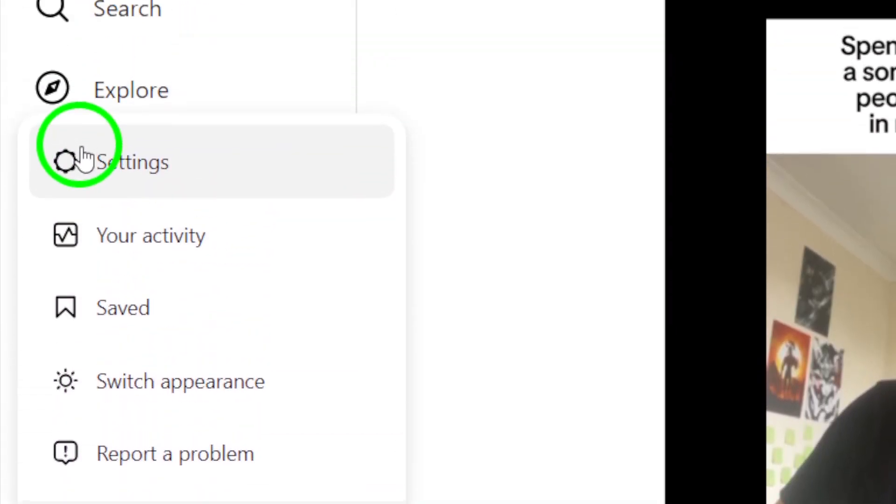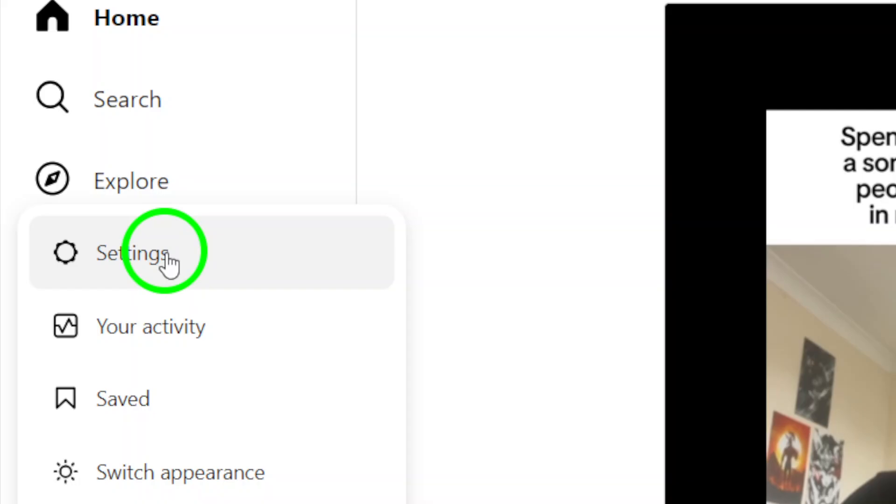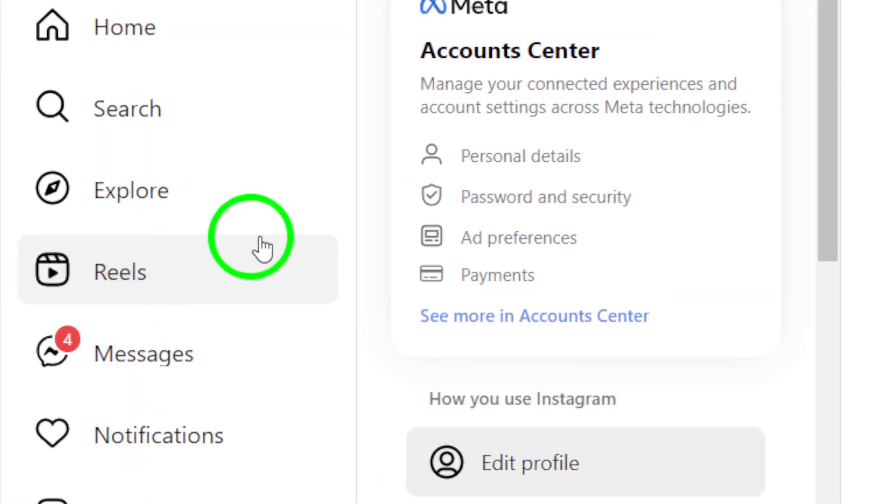Now choose Settings from the menu. This will take you to a new page where you can manage your account settings.